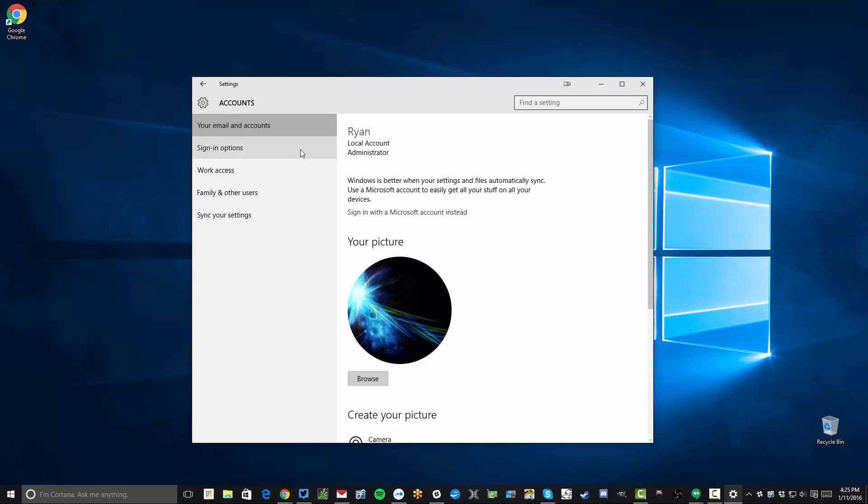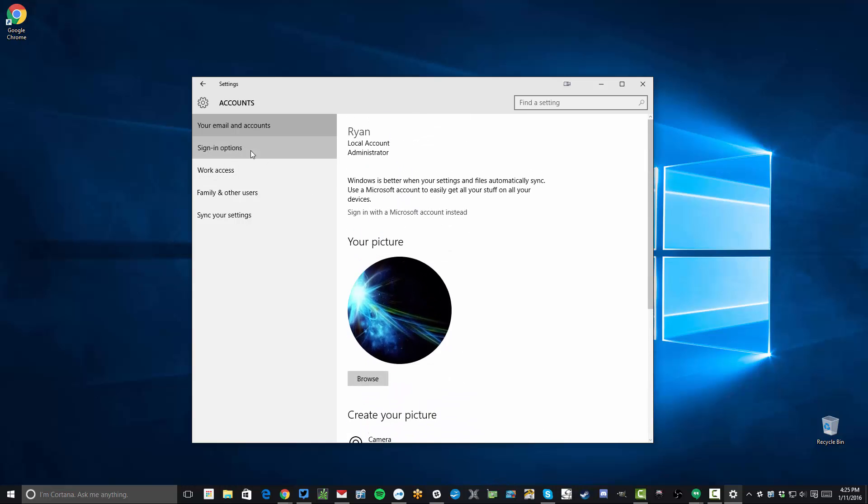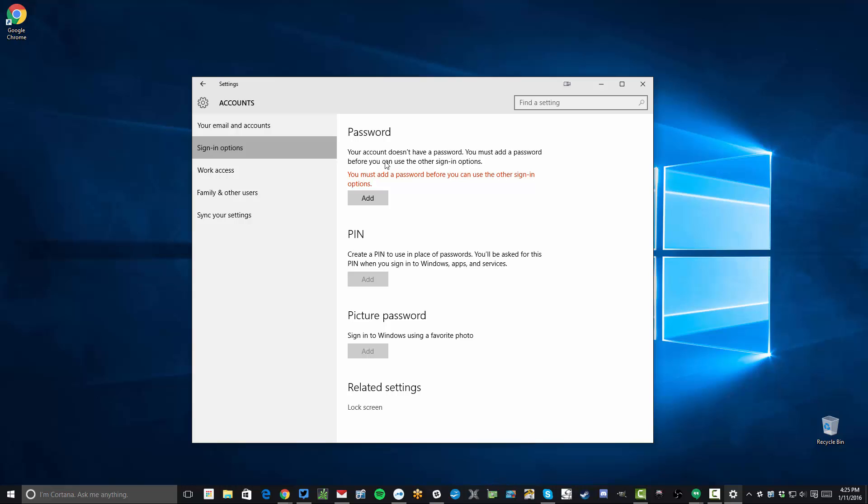After you do that, you can select the Sign-in options on the left here. For the password, if you're already using one, this button will most likely say Change.